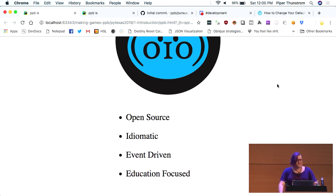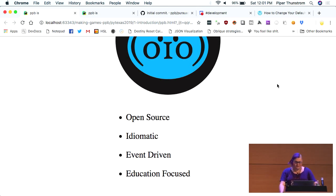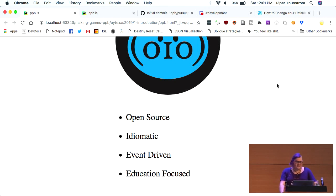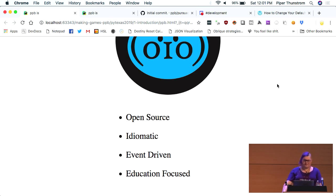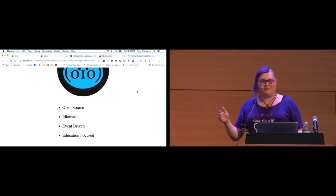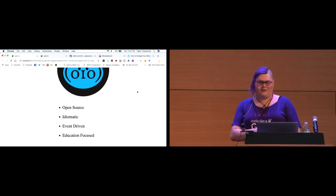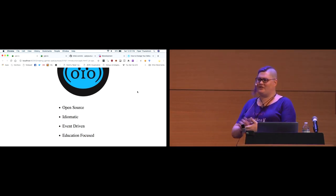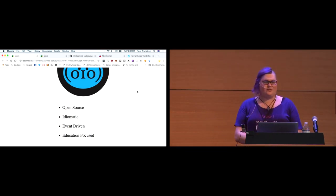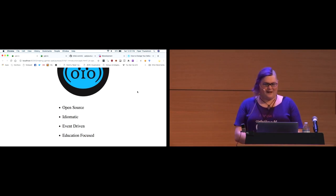When I say idiomatic Python, what I mean is the code you write with PPB looks and feels like Python. By event-driven, I mean that you write your code as responses to events and not as a game loop like you're probably used to if you've done game programming. And by education-focused, I mean that primarily when I need to make a decision on what of three different engineering options we need to do, I go and talk to a bunch of teachers.